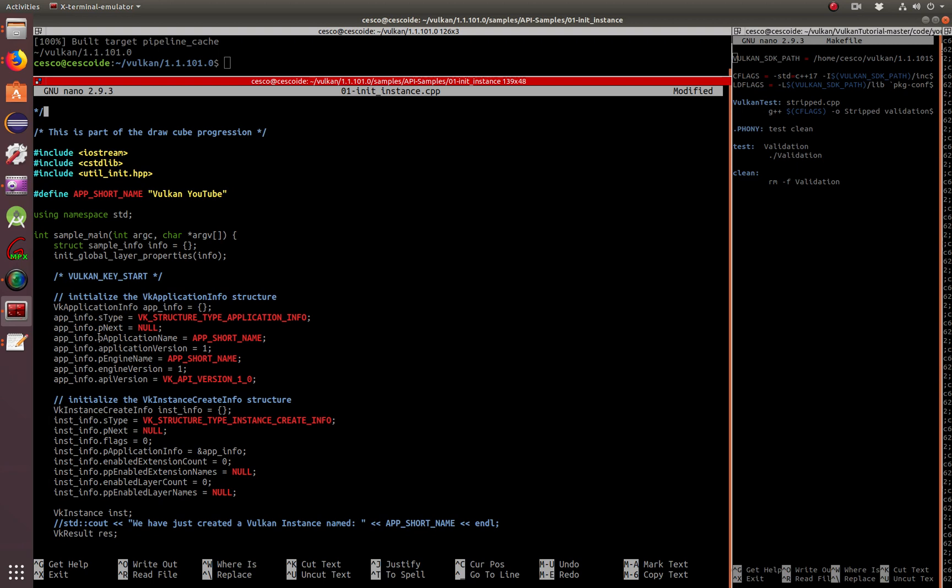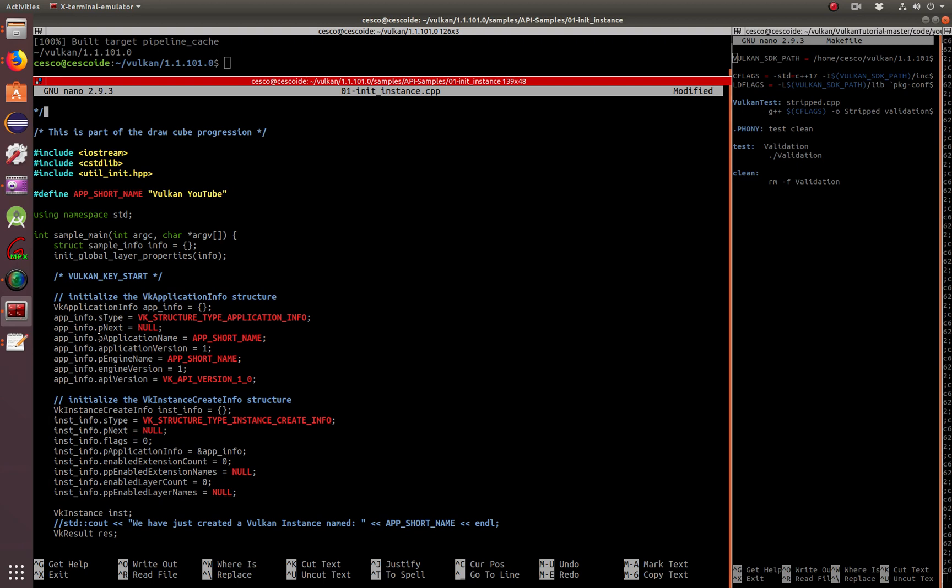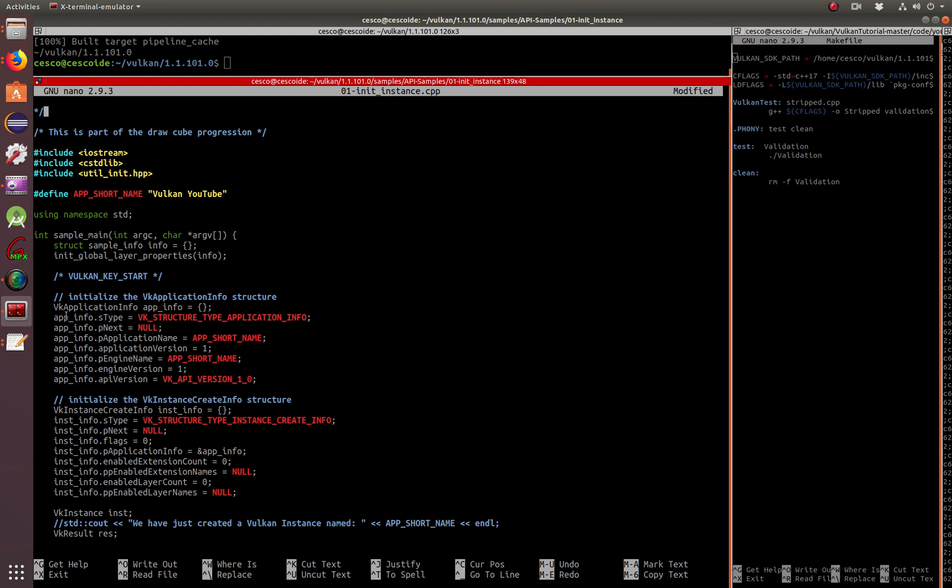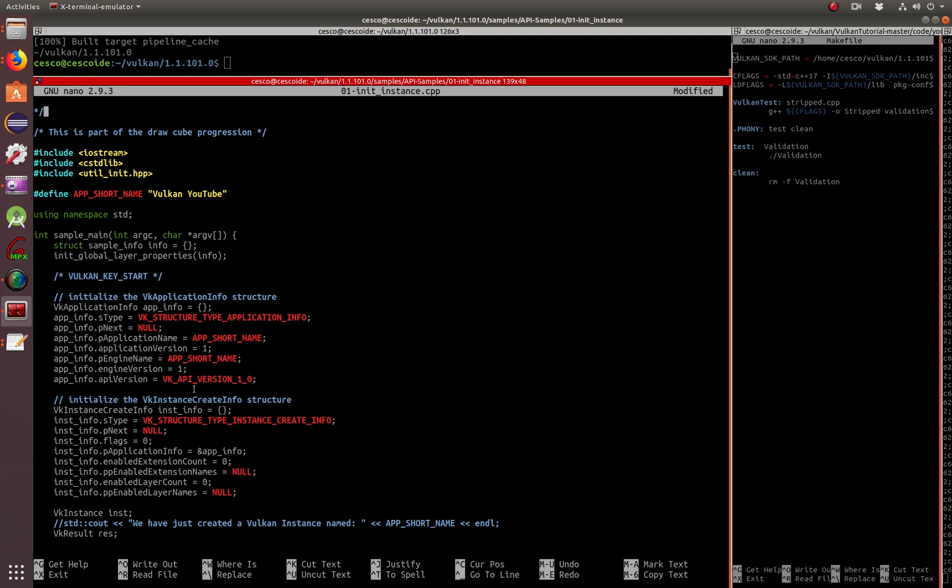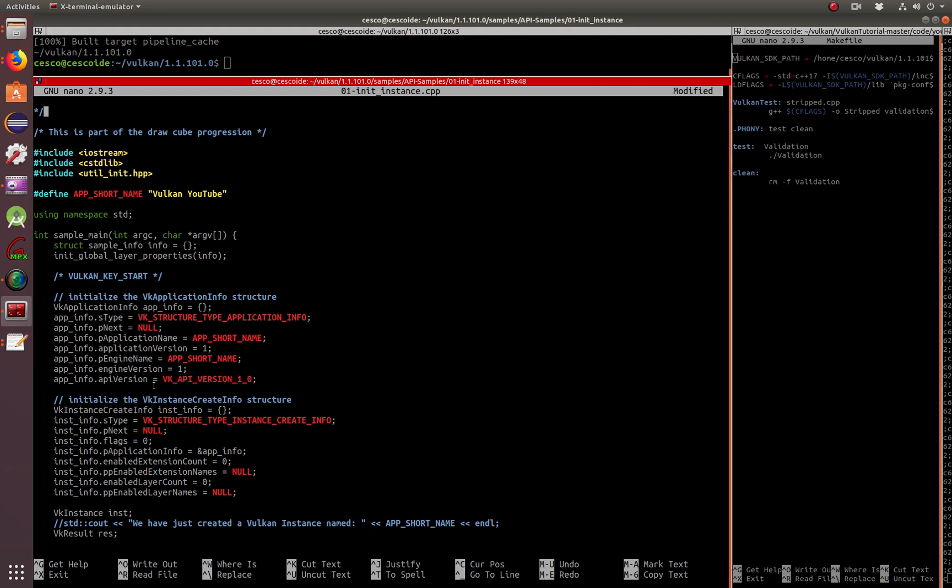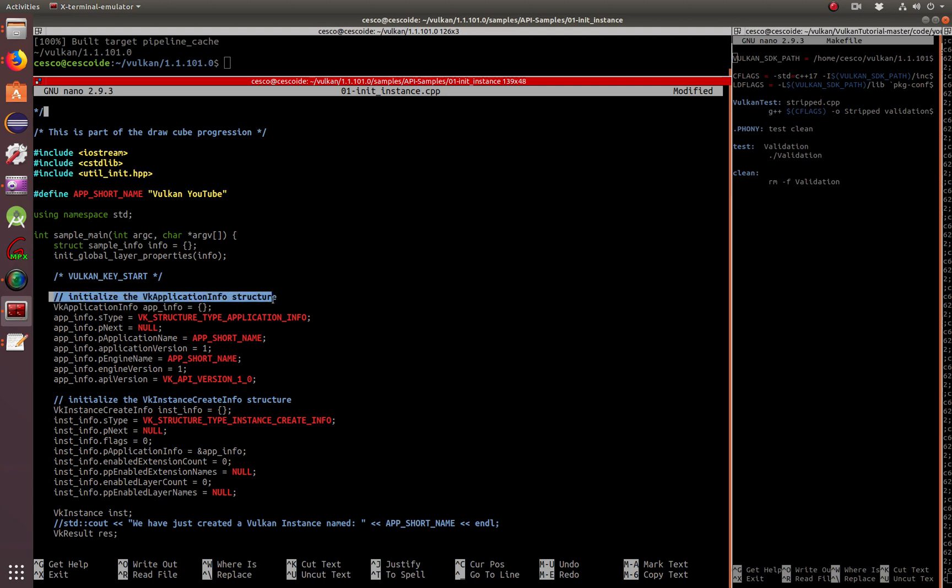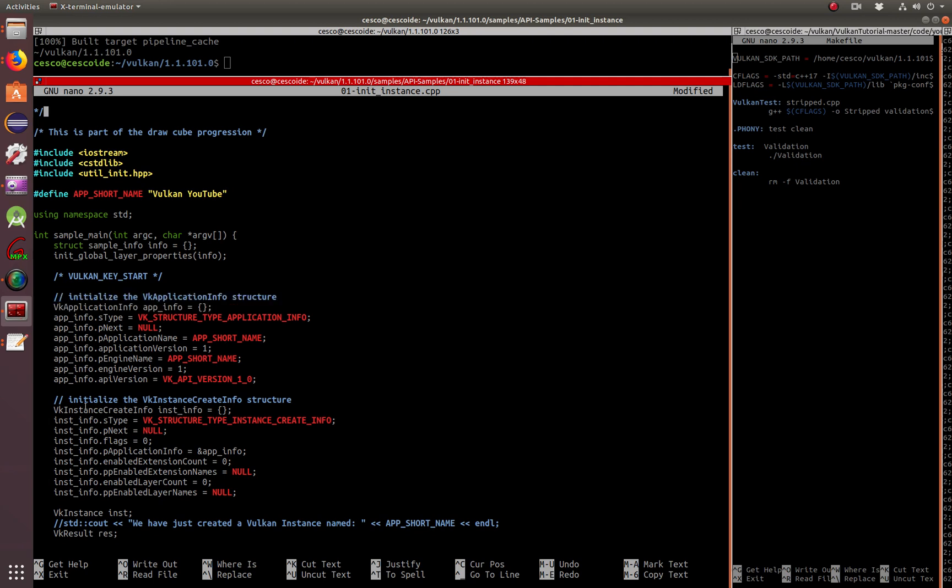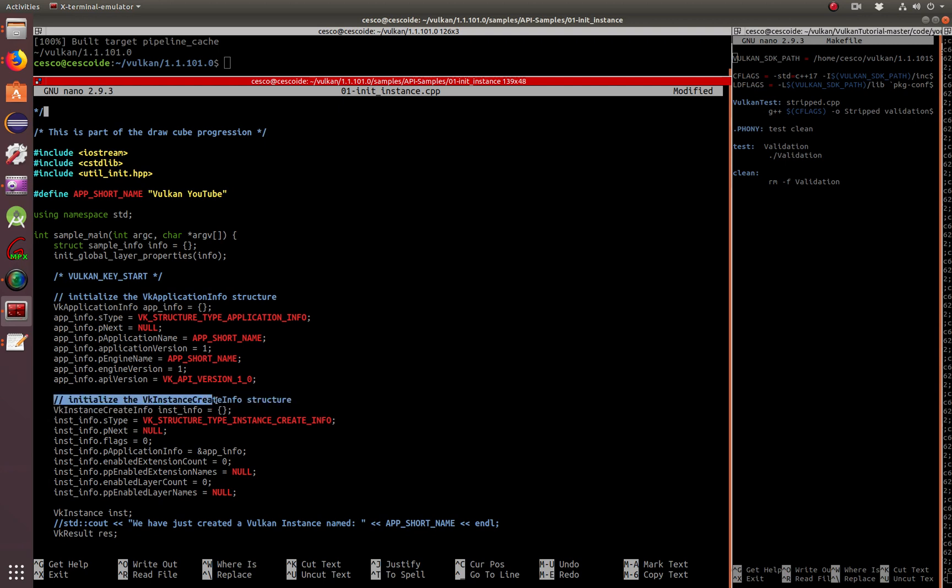So here very important, the Vulkan API version number. Here, as you can see, he's initializing the Vulkan application infrastructure. But here he's initializing the Vulkan instance create infrastructure. Two different things.